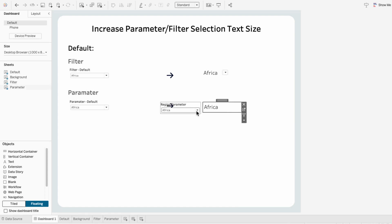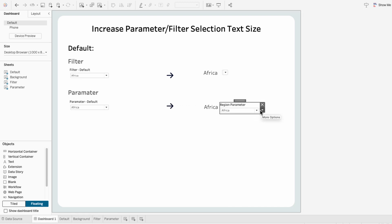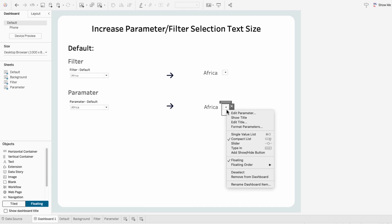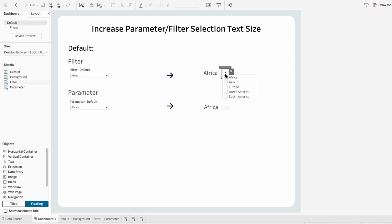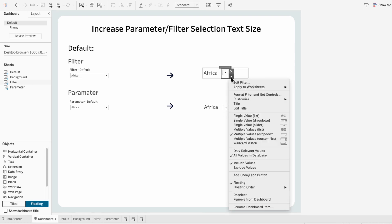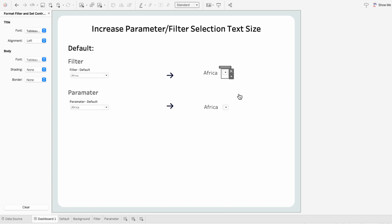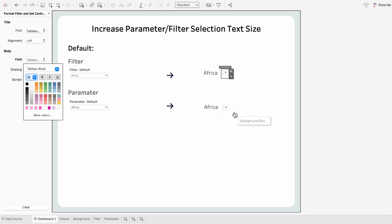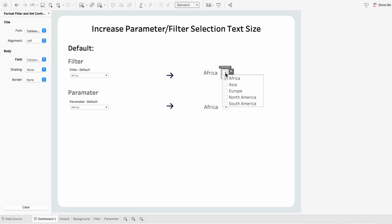I'll hide the title and resize it so it's just a little drop-down. To change the size of the text in the drop-down menu, I'll go to the down arrow and format the filter. I'll make the text of the body a little bit bigger.